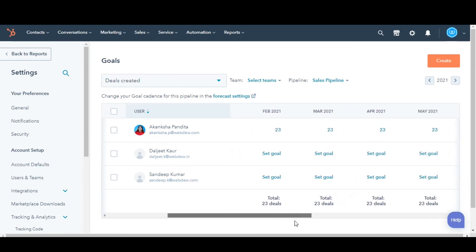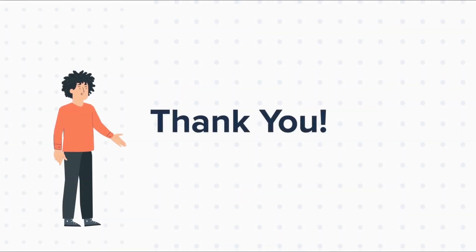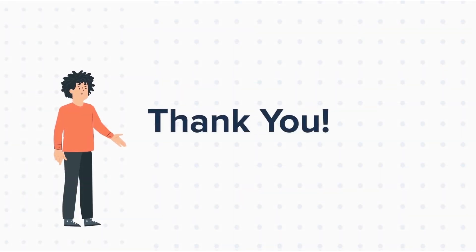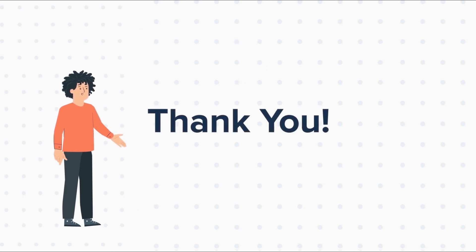This is how you can create Sales goals in HubSpot. Thanks for watching. Feel free to ask any questions in the comment section and we will be happy to answer.